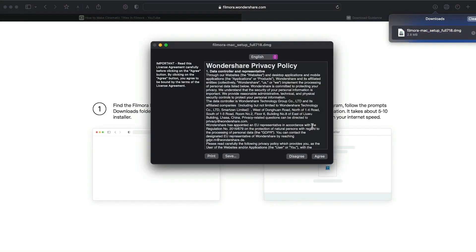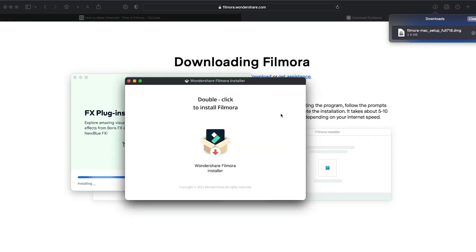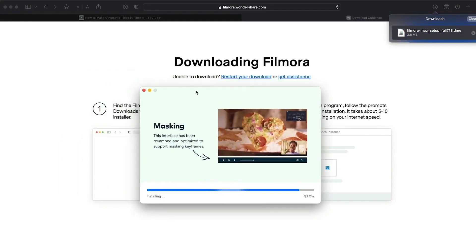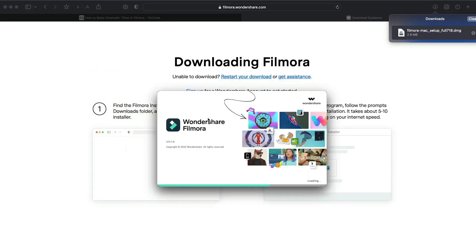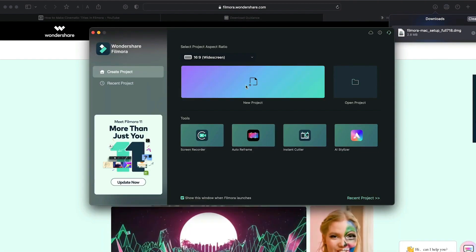Just double-click on it, agree with the terms, and here you go! Filmora starts to download and install. Once it's installed, it'll start and run automatically.